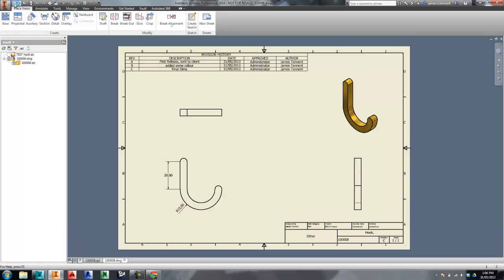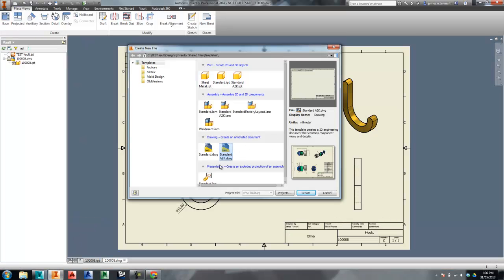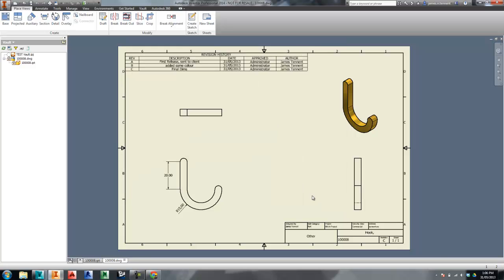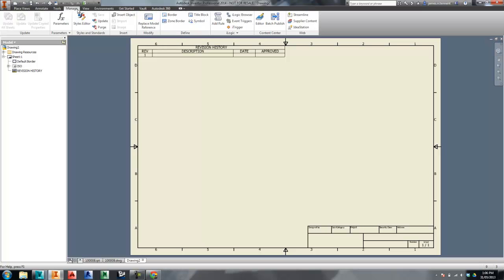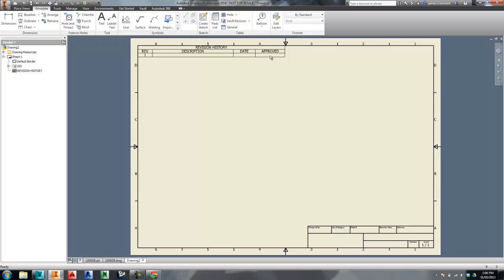The only other thing I wanted to show you is that in Inventor, it's not a bad idea to have your revision block inserted already before you start. That's just a bit of a hint — if you don't want to have to do this every time, just insert that revision table straight away. Then you won't have to worry about it; it'll just keep building up as you go through the revisions. So that's how to use it. Hope that was helpful. Thanks for watching. Bye for now.